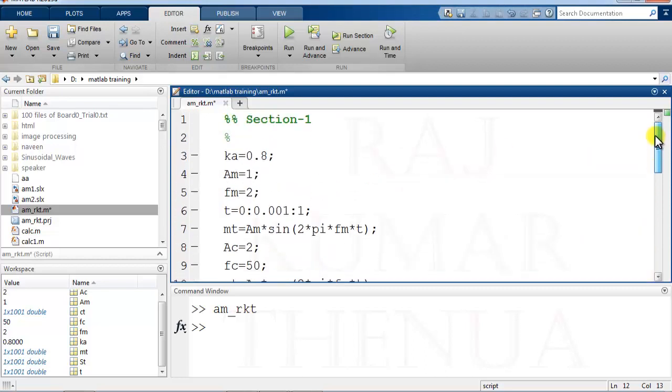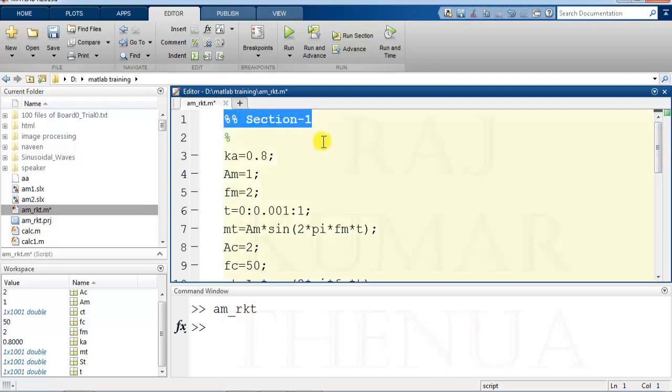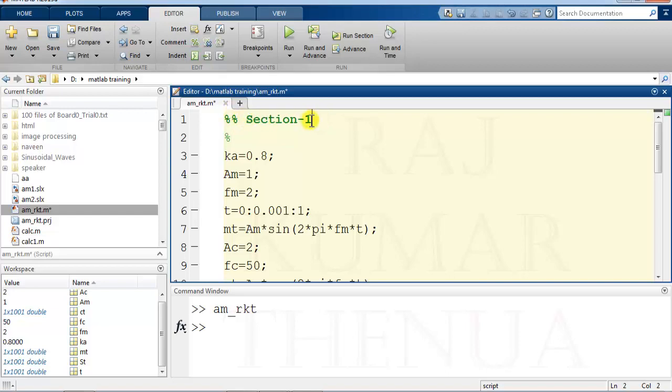By the way, this is not mandatory, but if you want to put the section name, you have to add a comment. So now your program is divided into two sections. First I clear the workspace.